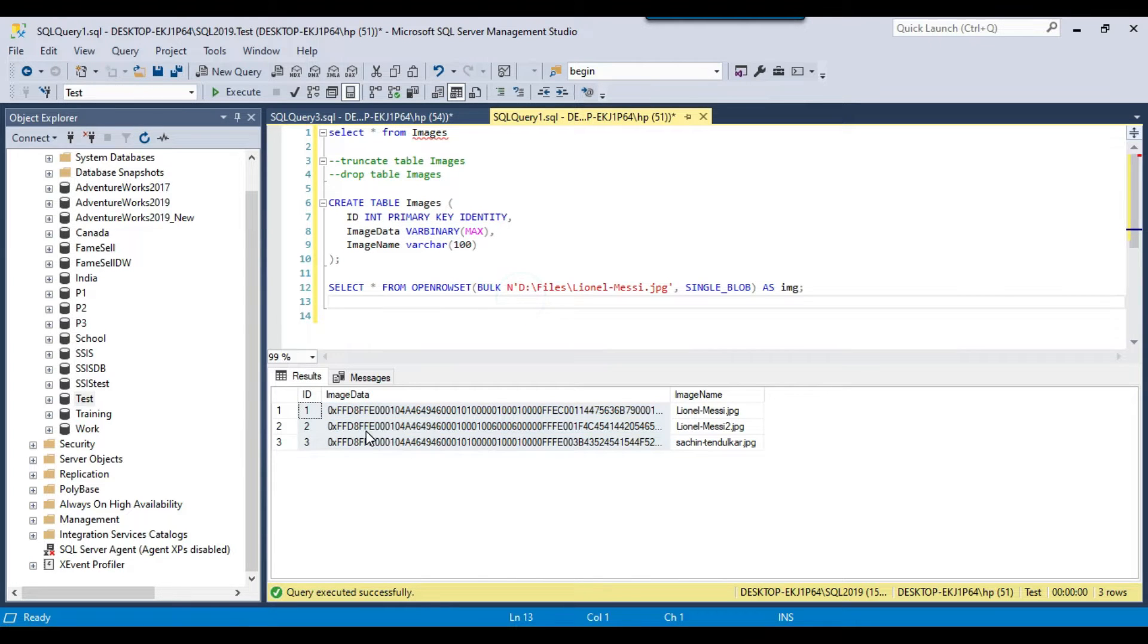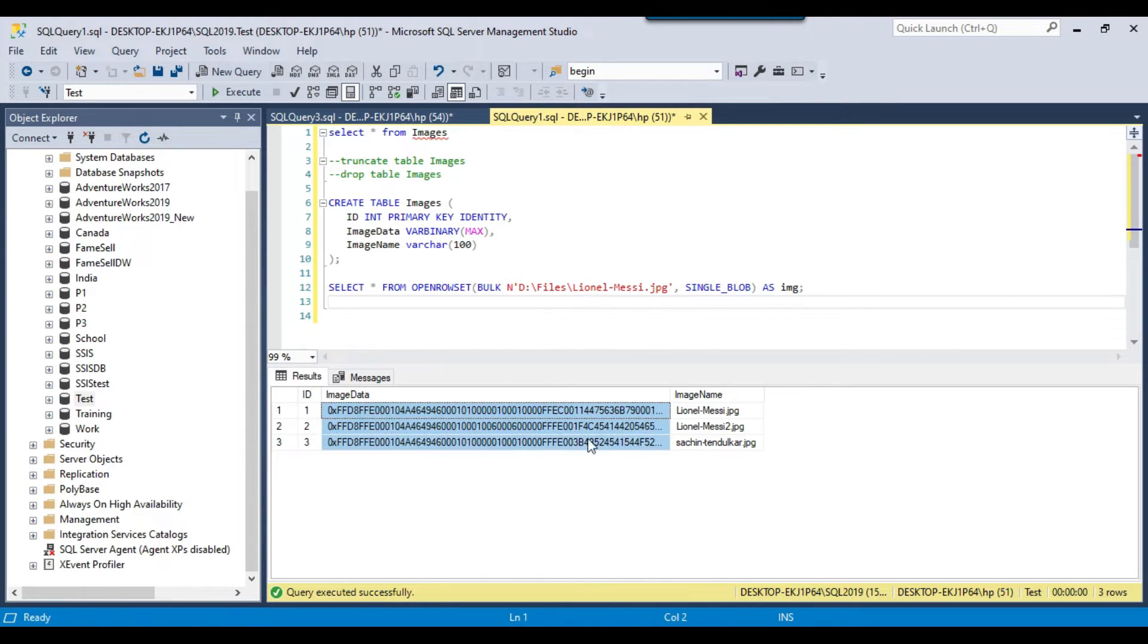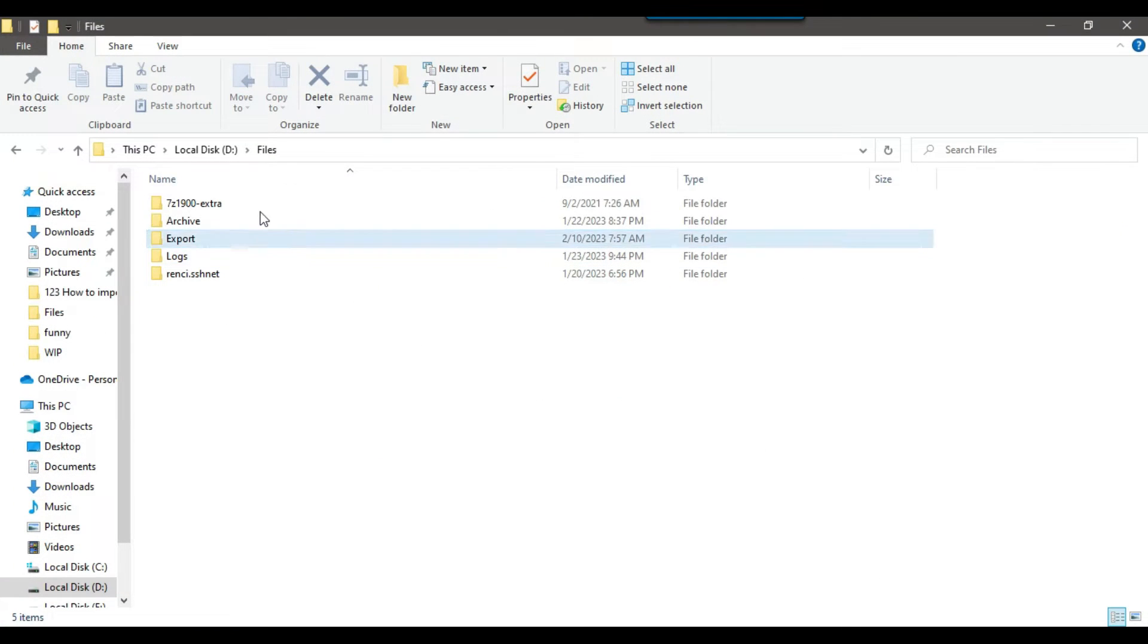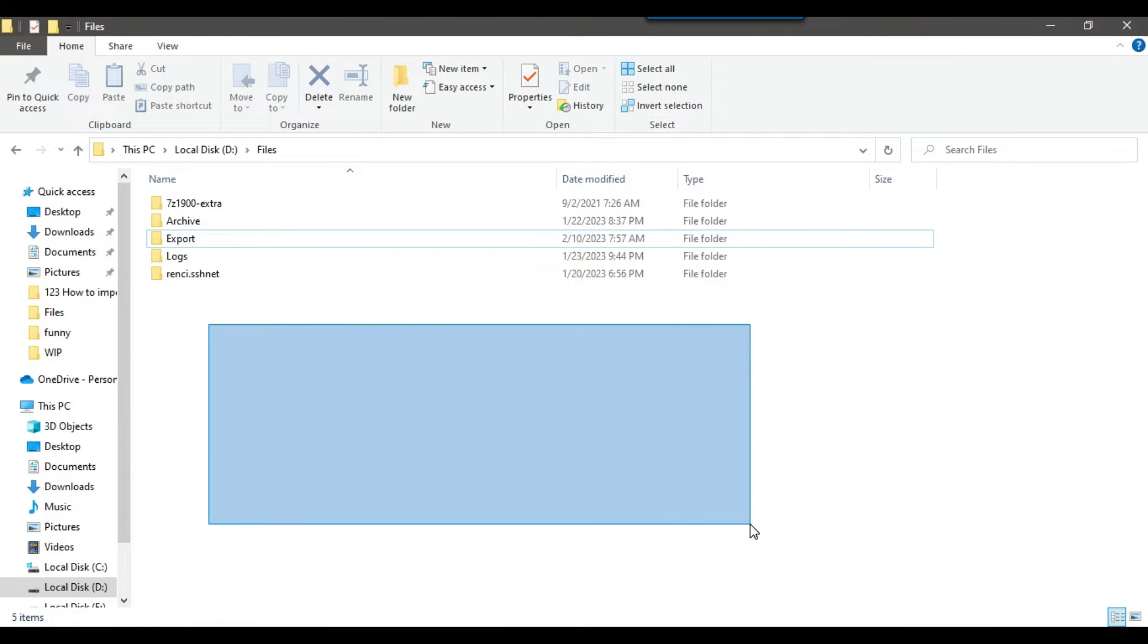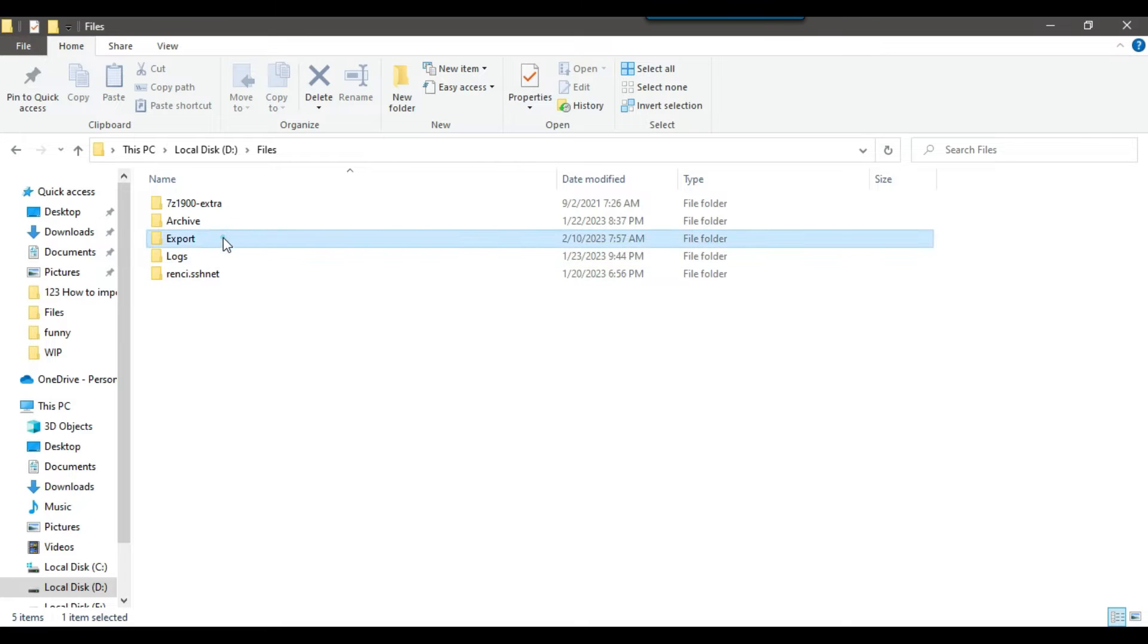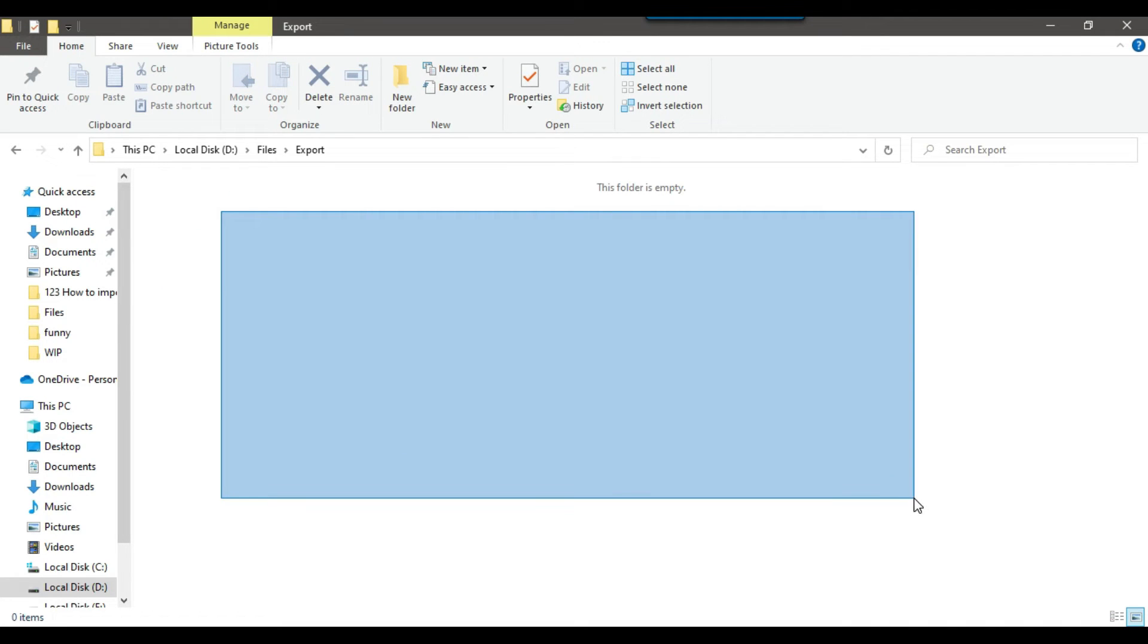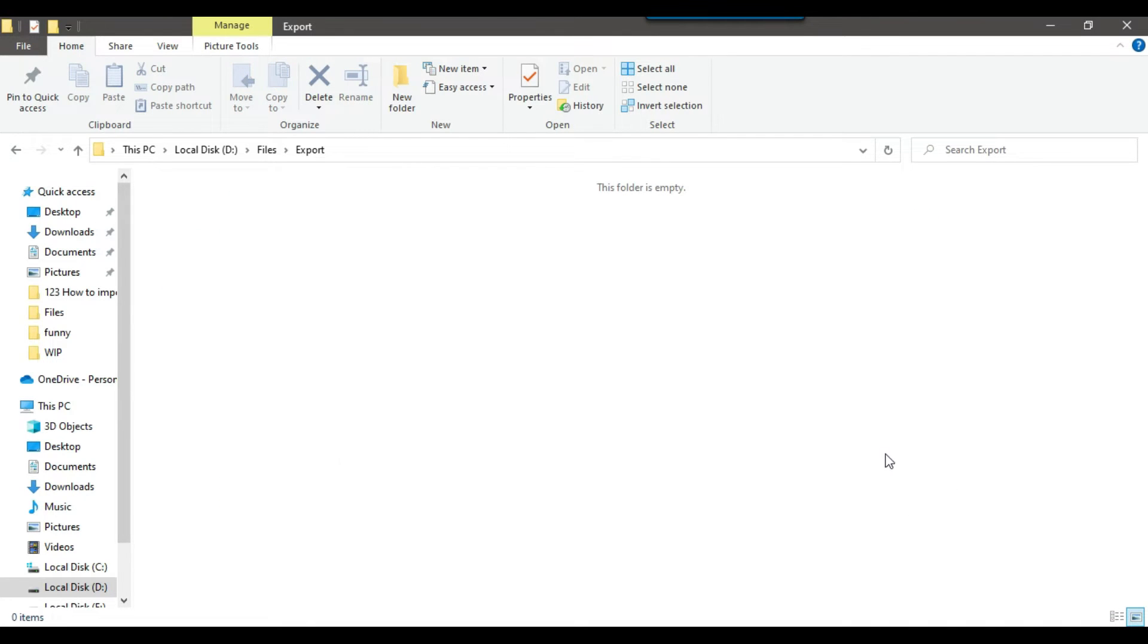Now I want to export these images back to the file system so we can see if the export works fine. This is the location where the images were placed that I imported, and now I want to export the images to this location, the files export folder.